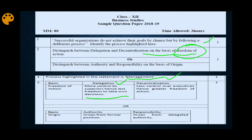In decentralization, it is a deliberate process where the entire authority is transferred permanently down to the lower levels. So the freedom in decentralization is much greater compared to delegation.